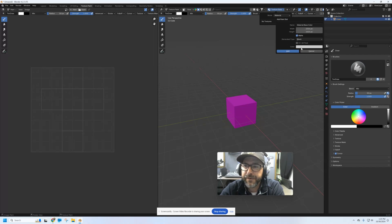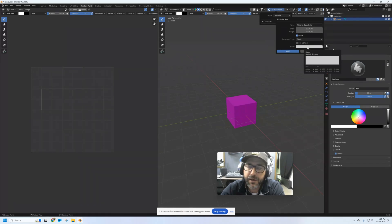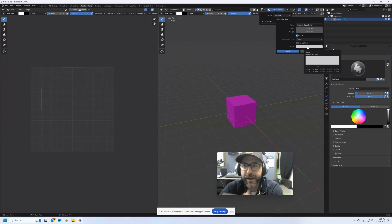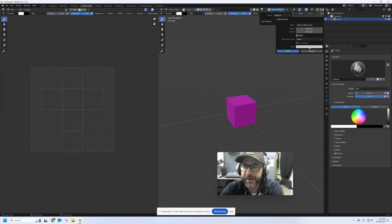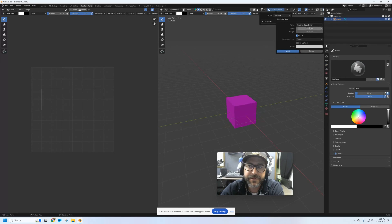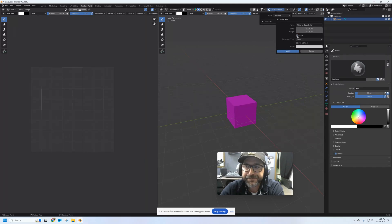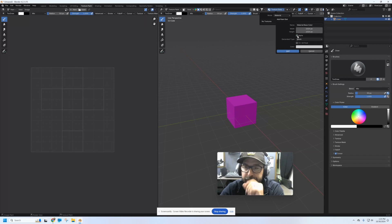By default, this base color will just be plain white. You can change it to anything you want if you know you're painting something that needs to be gray or brown or black — whatever. But I'm going to leave it at that. You can also change its dimensions if you need more pixels, but this looks like it's going to be plenty for us.